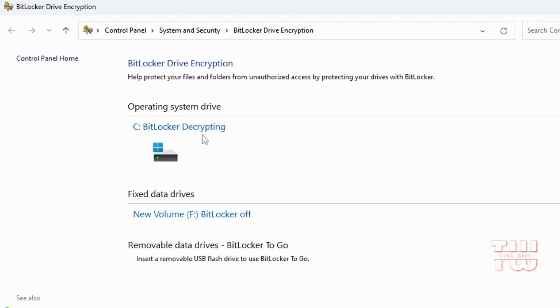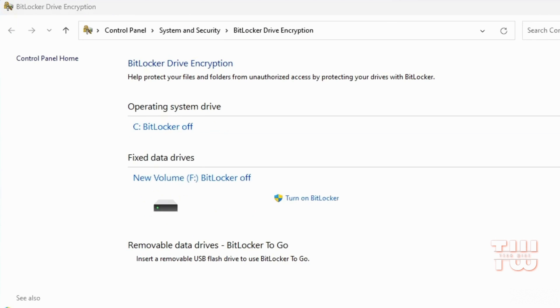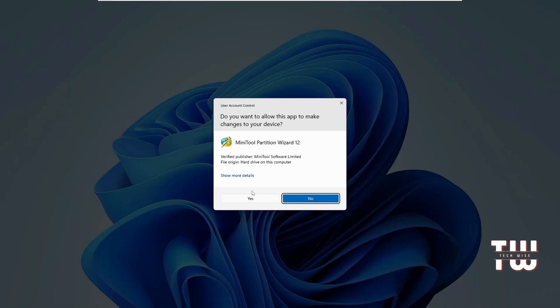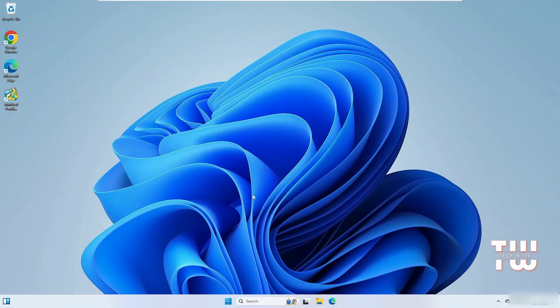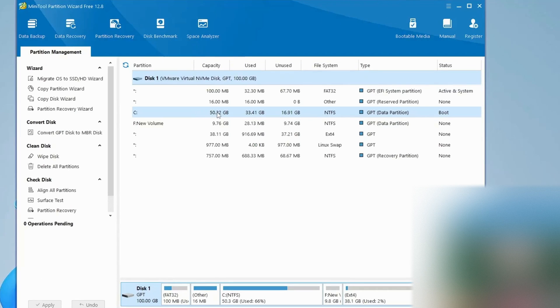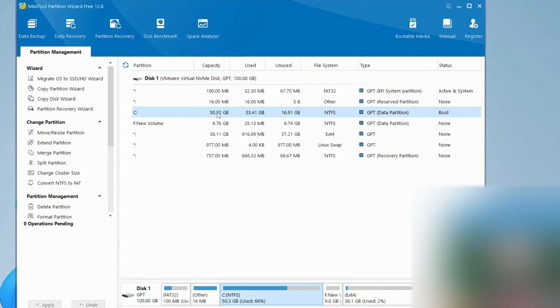You can see that the C drive is being decrypted right now. We need to wait until it's done decrypting, and once it's done you'll see that it says BitLocker is off. Let's return back to the Partition Wizard tool.